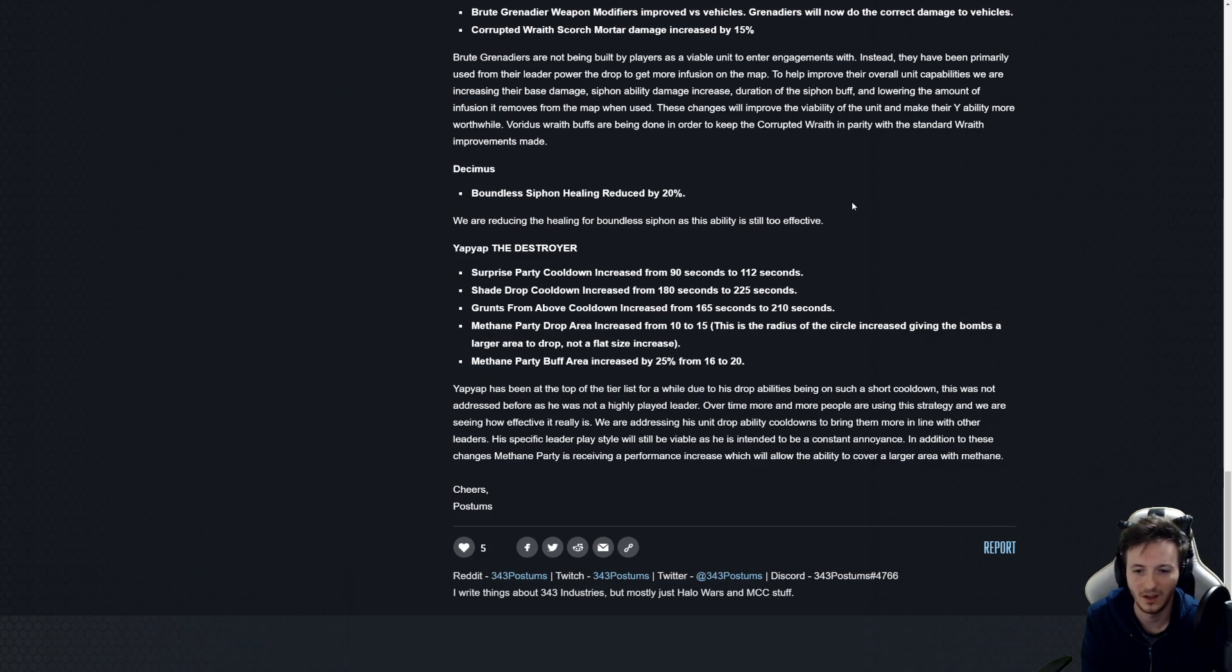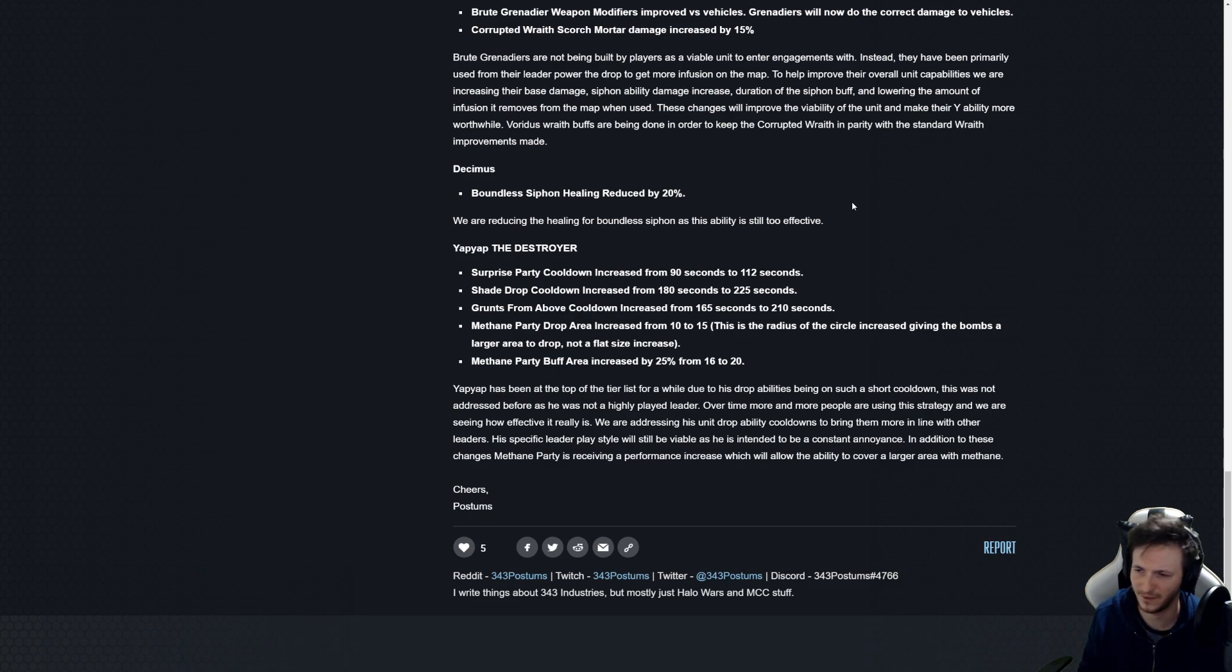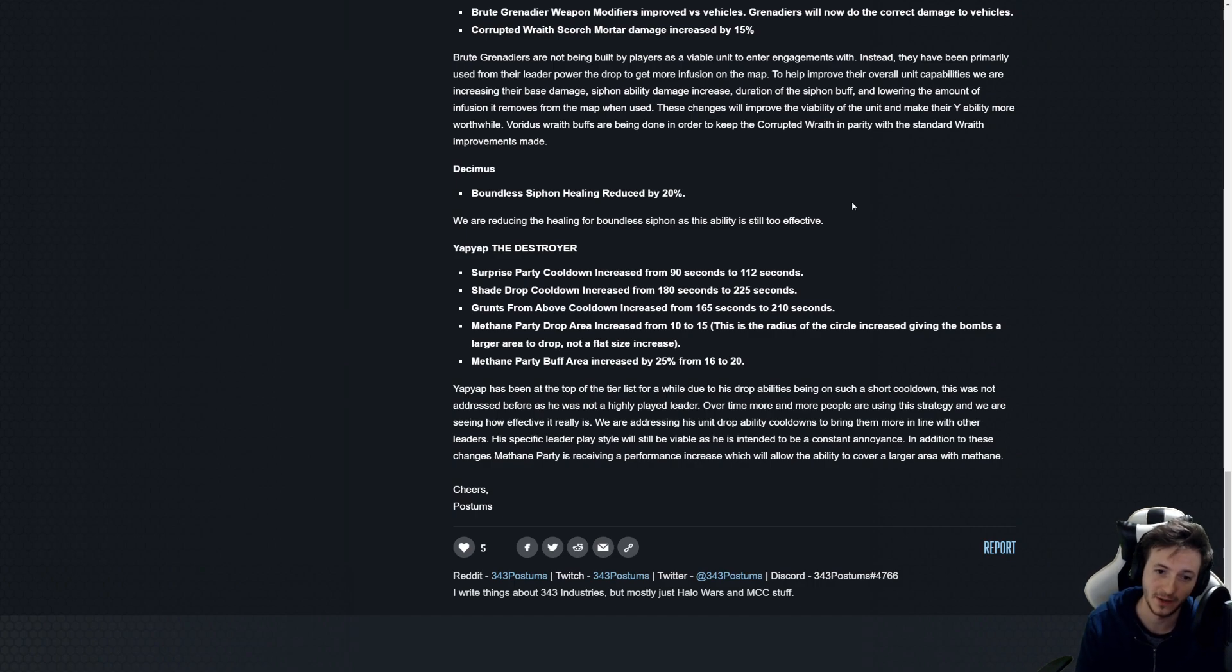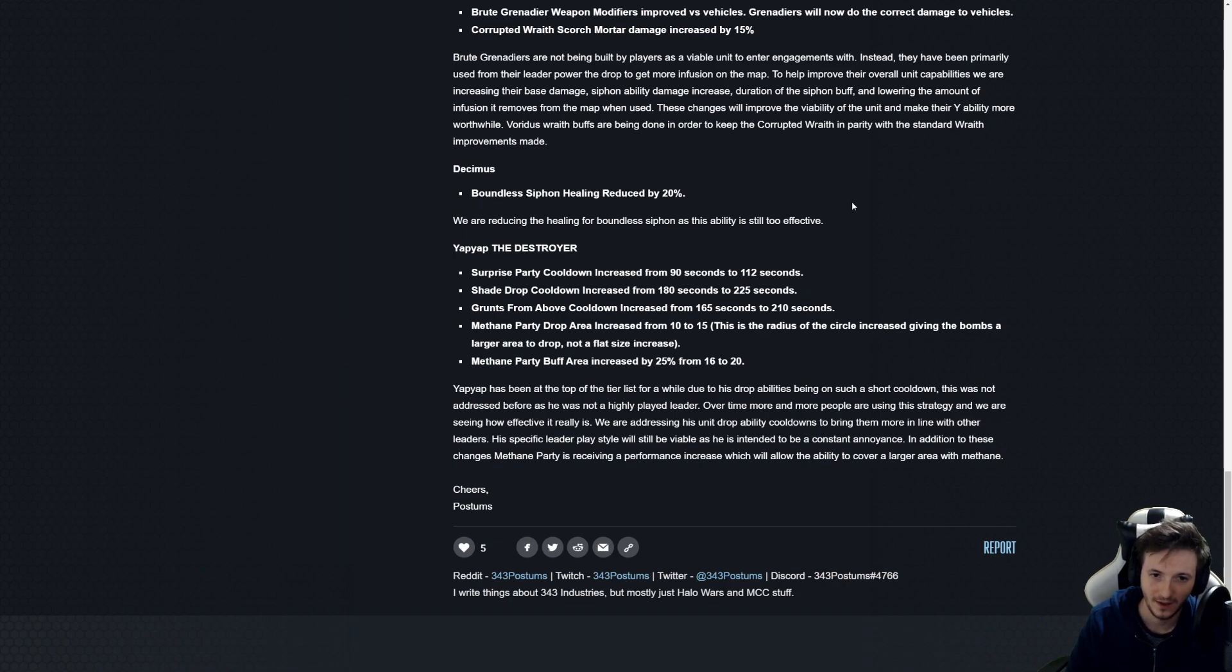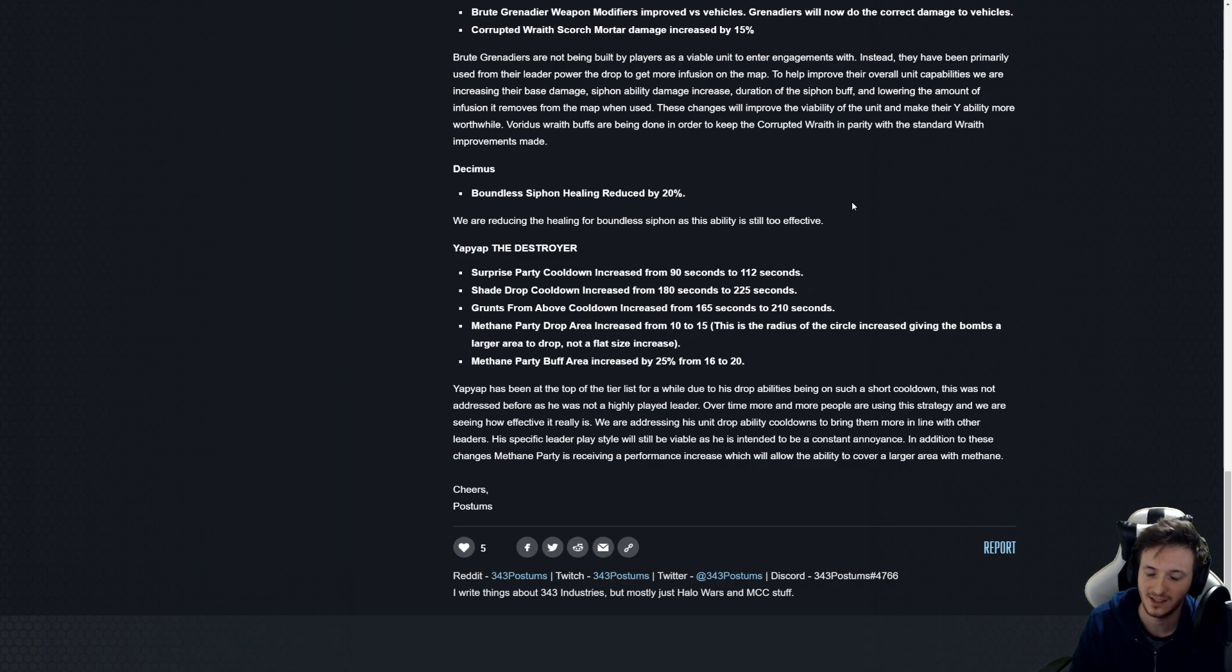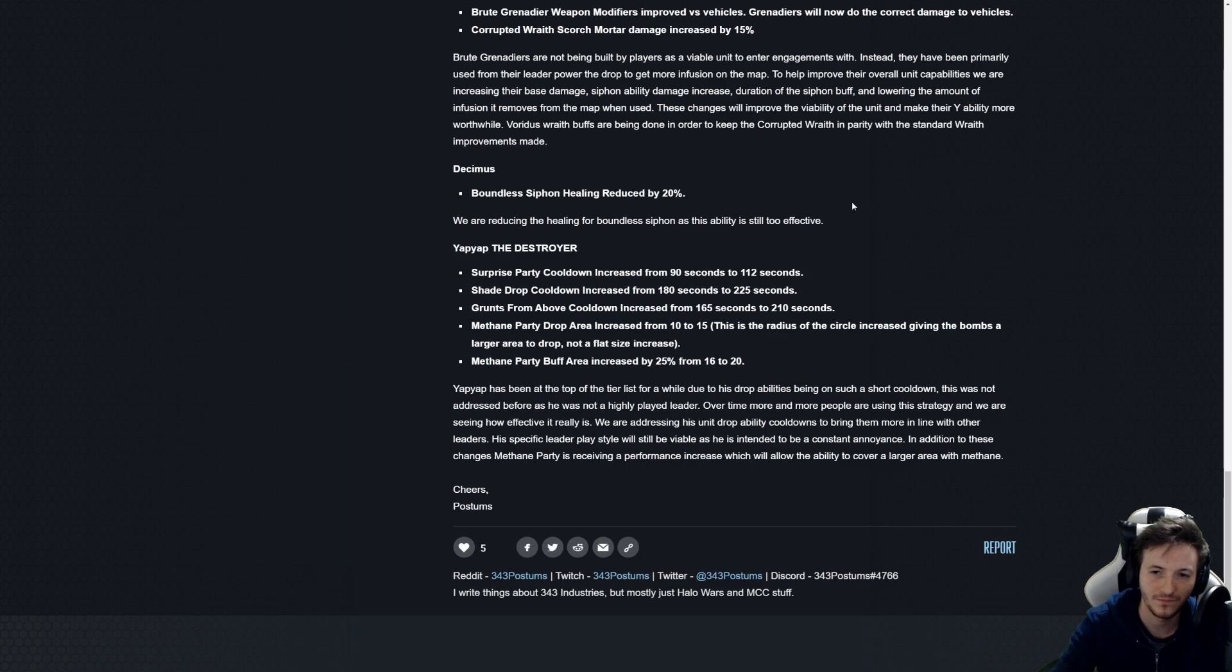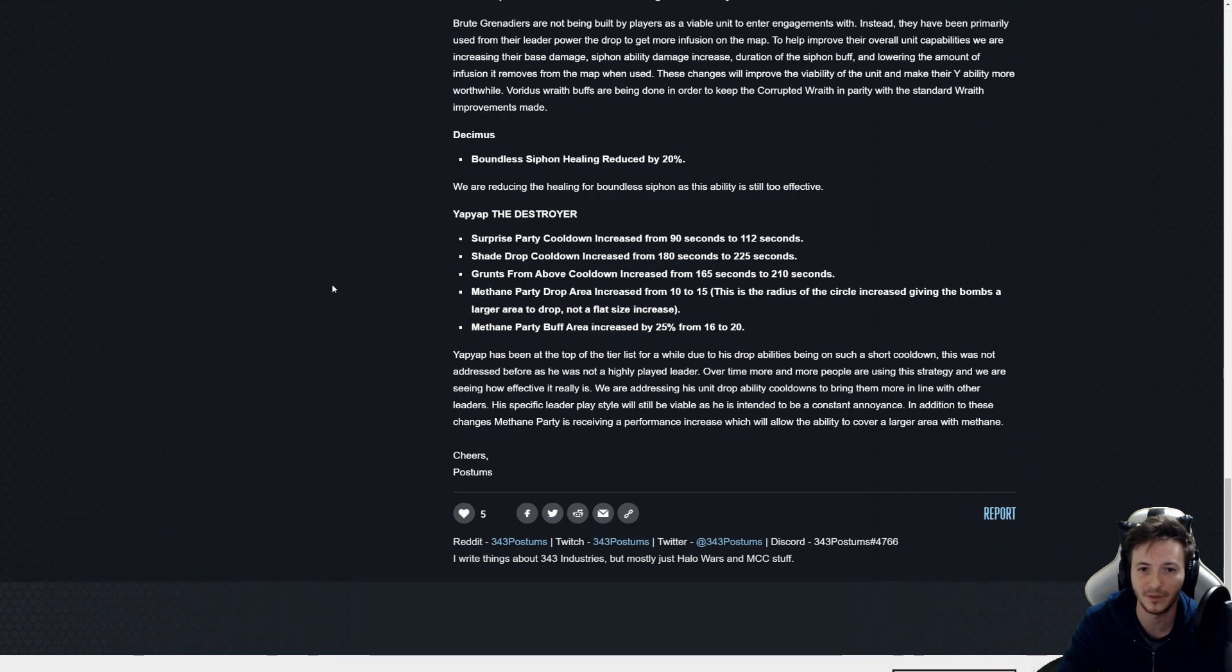But basically what the modders have been able to do is they added a siphon type weapon to each of the units. Think like the Hunter Captain, right? So when the shields are gone and it's attacking something, that damage is being converted to health. The Boundless Siphon works differently. And then once again the combat repair works differently as well. Boundless Siphon is actually triggered by the attack animations whereas combat repair is just constantly on.